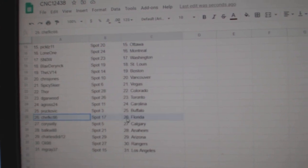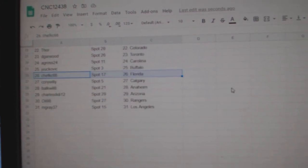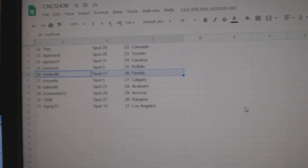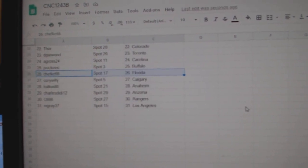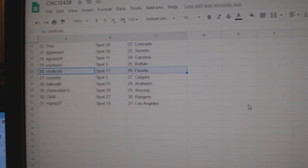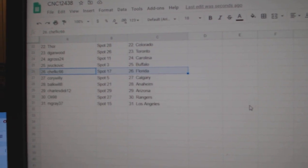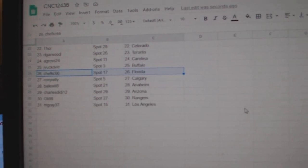J. Vukovic Buffalo, Chef Casey Florida, Corey Calgary, Bulkwell Anaheim, Charles Arizona, OLLI Rangers, and M. Gray L.A.